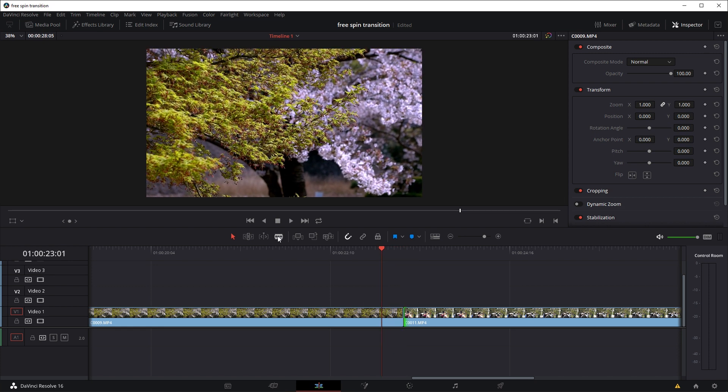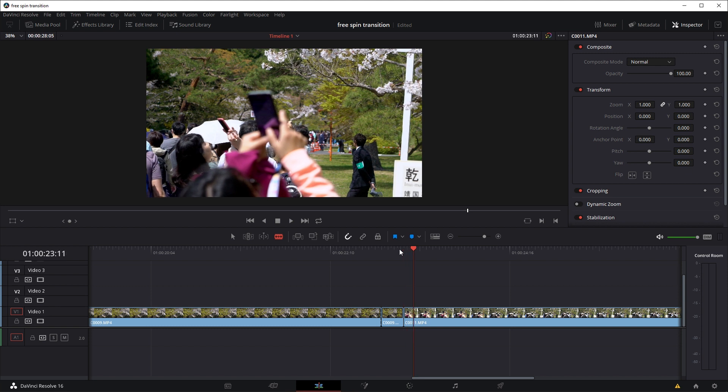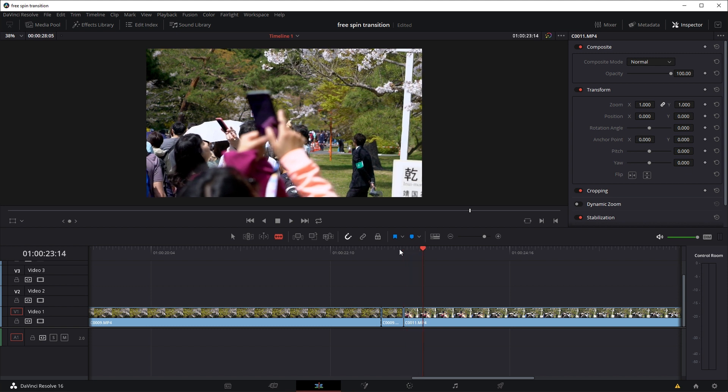I'm going to use the blade tool, make a cut, and move the playhead back to the cut point, and move the playhead to the right 7 frames this time. So 1, 2, 3, 4, 5, 6, 7.